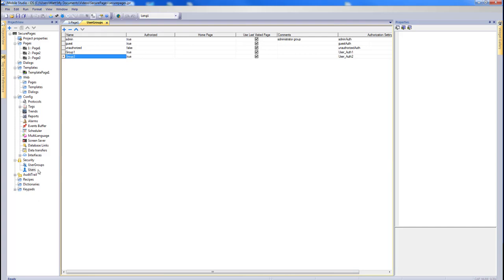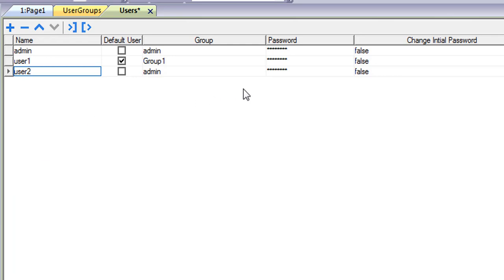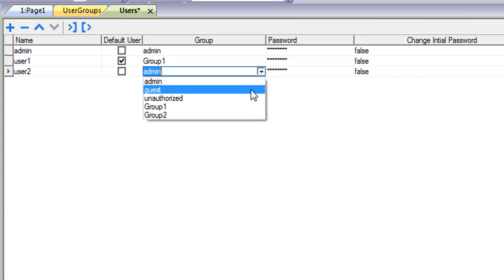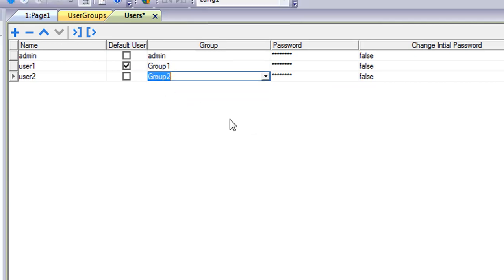Next, double-click on Users so that we can add a user that we will sign in with. In order to add a new user, click the plus sign, assign the user a name, a password, and a group. The default user is the user that will be logged in when the project is started. You can change this here.